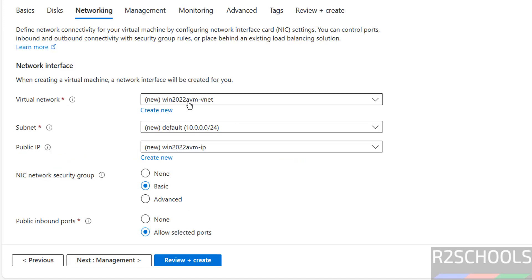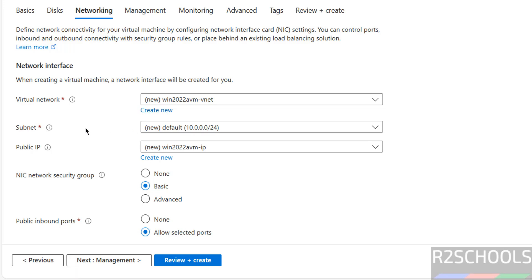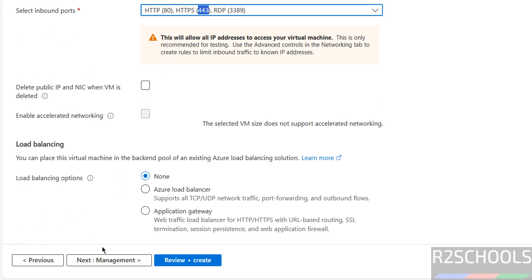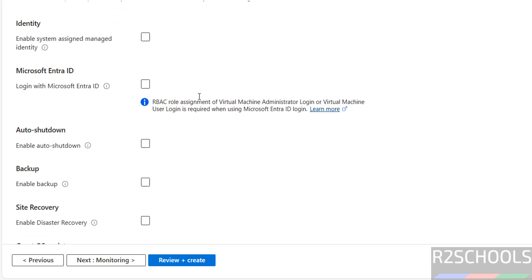Click on networking. I don't have any existing virtual network, so it is going to create one automatically. You can provide your own name if you want. There is a subnet and a public IP — I want a public IP. For the network security group, I am going with basic. The inbound ports are already selected. Click on management — I am not going to change anything here. If you want to log in with Microsoft Entra ID, you have to enable that option.